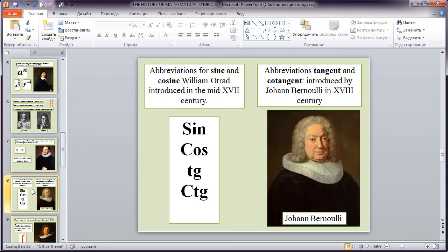Abbreviations for sine and cosine William Otrecht introduced in the mid-17th century. Abbreviations tangent and cotangent introduced by Johann Bernoulli in 18th century.